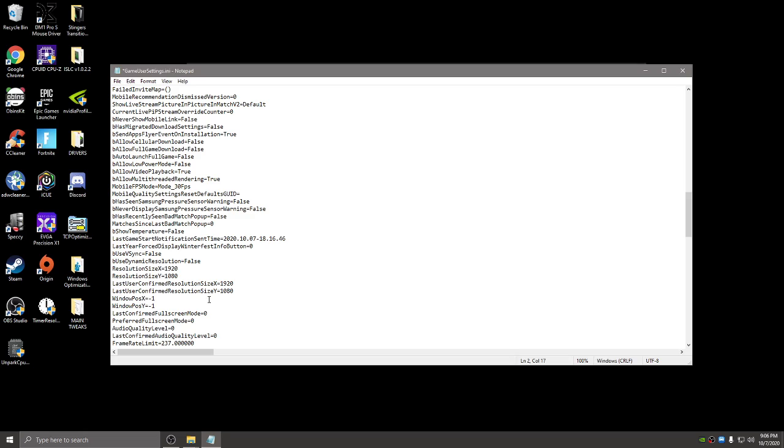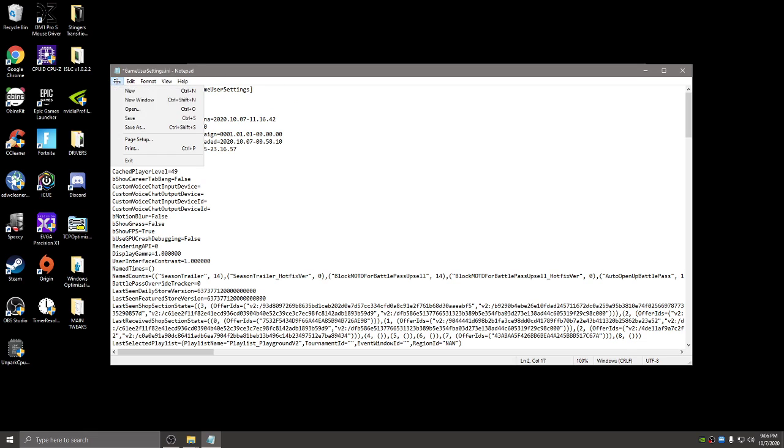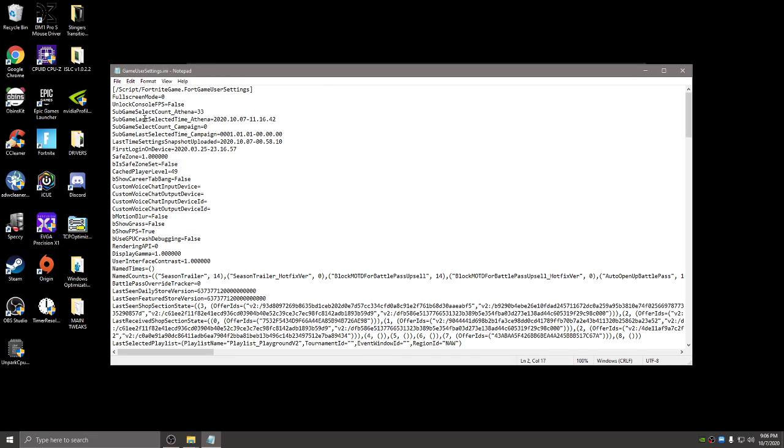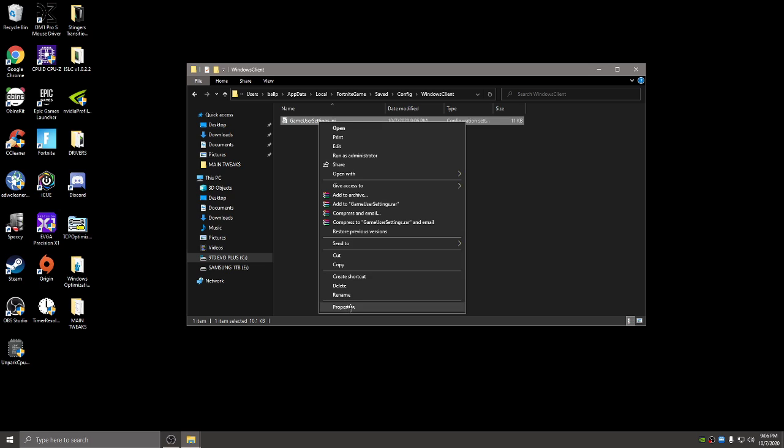Once you have both those to one, the full screen mode at the top and preferred full screen mode here to one, when both of those are at one, you hit file. You're going to go to file, save, exit out, and then make sure you press read only.